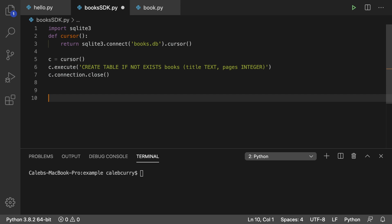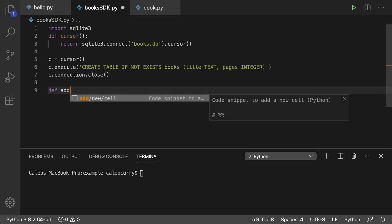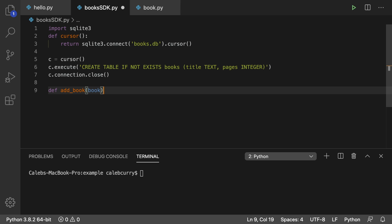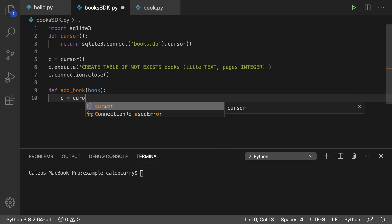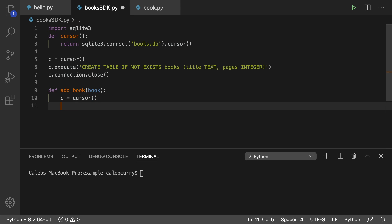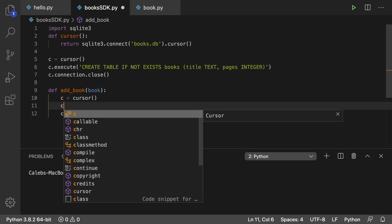Now what we can do is we can create some functions in here such as add book. And it's going to take a book object. We can get a reference to the cursor. And then when we're done, we'll just say C dot connection dot close. And then in between here is where we can add that book to the database.